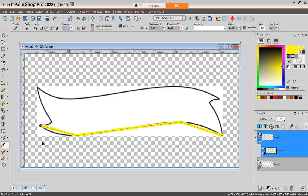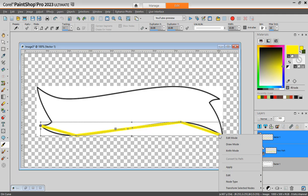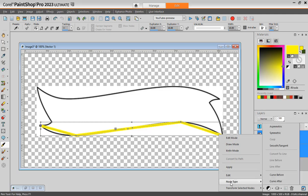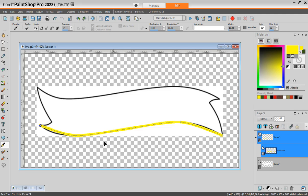Going to change the mode to edit. I select everything. Right click. Node type. And symmetric. You can see how it's already looking close to what you needed.